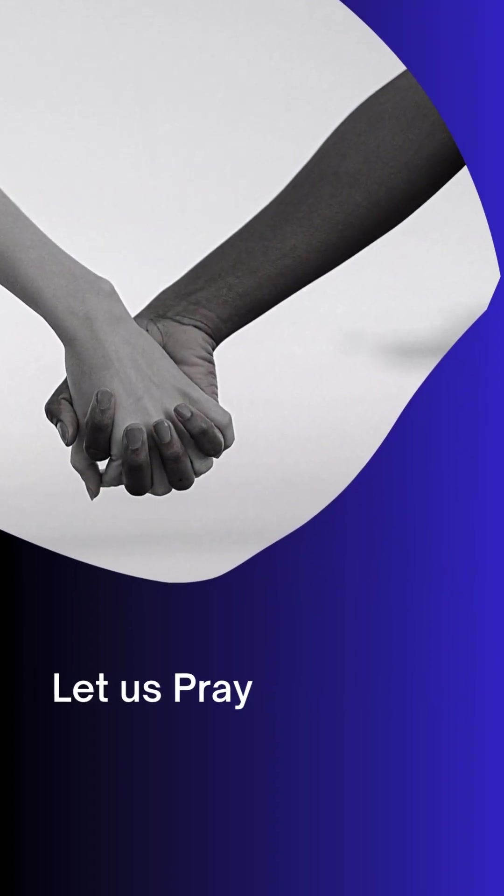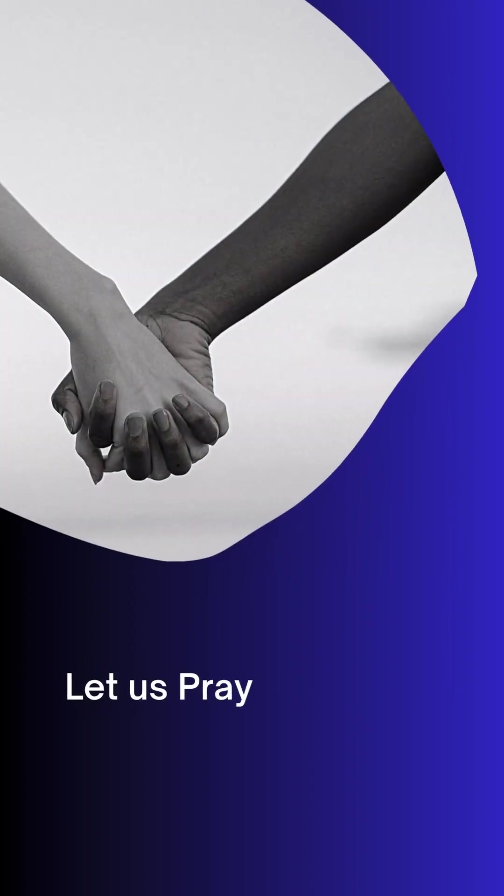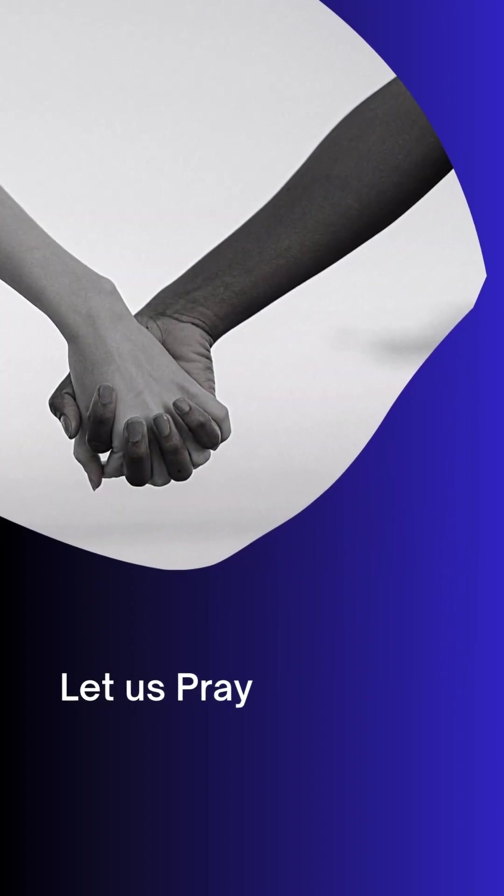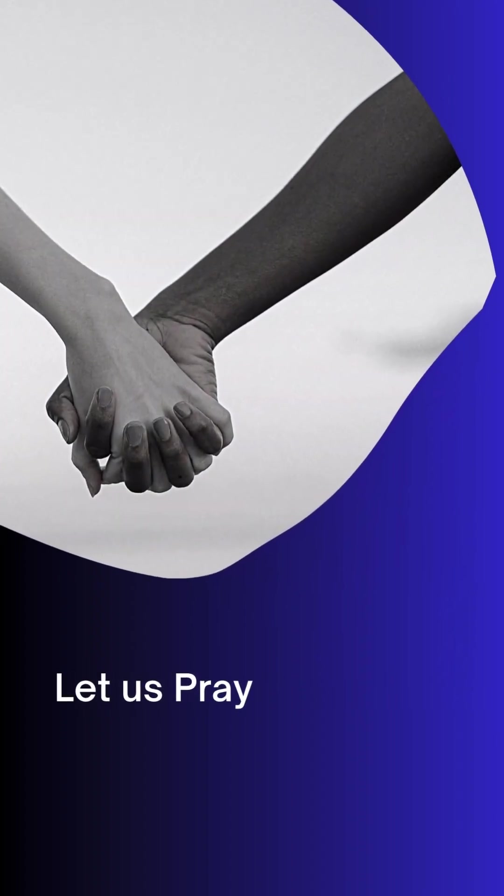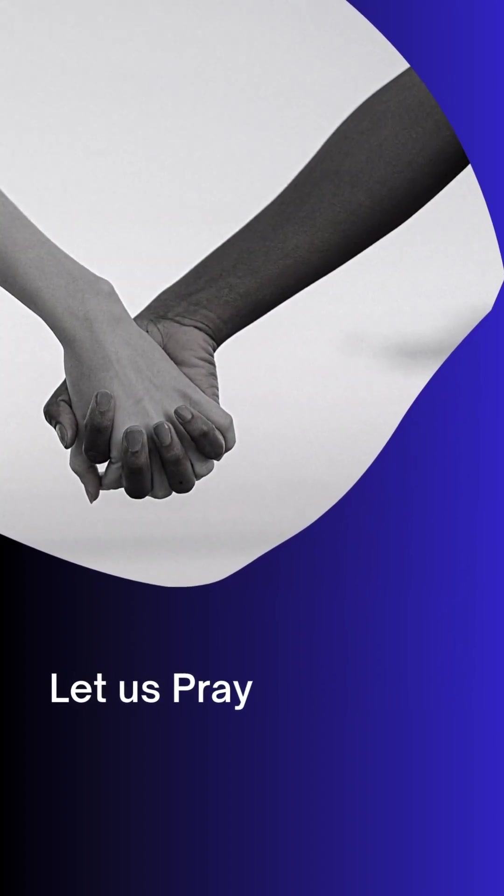Let us pray. Our Father in heaven, hallowed be your holy name. O Lord, O God, how great you are.